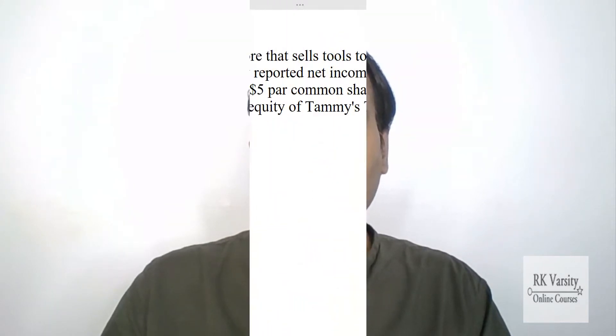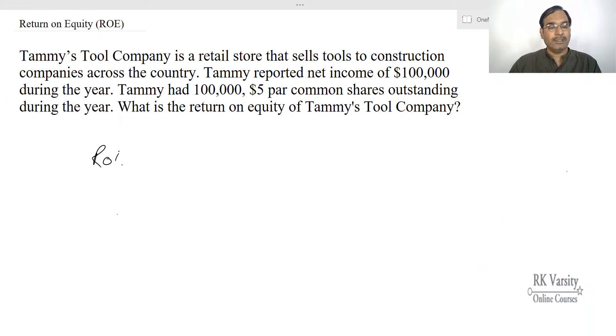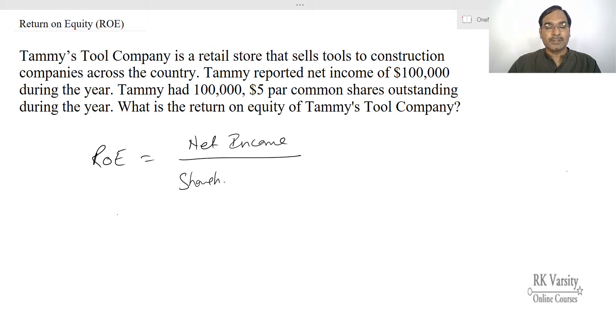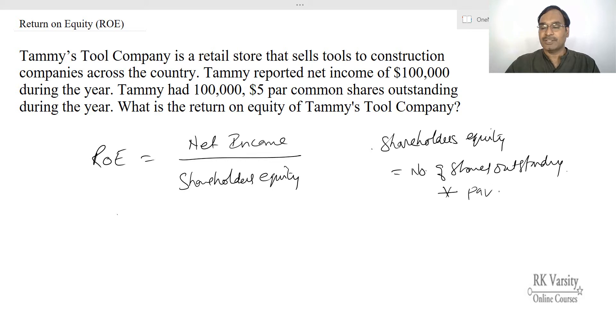In equity valuation, Return on Equity is calculated as dividend growth rate divided by retention ratio. Retention ratio equals one minus dividend payout ratio. However, in this lecture I'll show you how to calculate Return on Equity using net income and shareholders equity. The formula is: net income divided by shareholders equity.